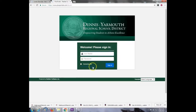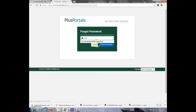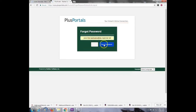If you don't remember your password, select 'Can't Access Account' and type in your username. This is the year you graduate followed by first.lastname at dyi-regional.net. Then select Reset Password.